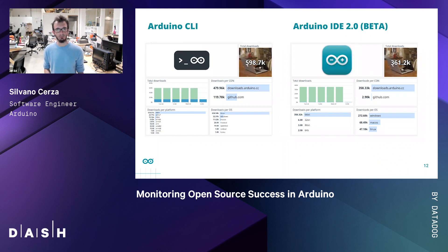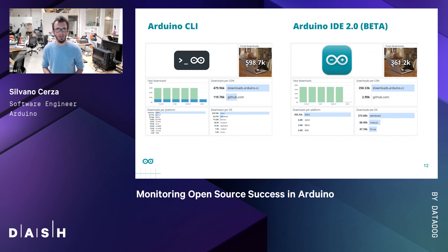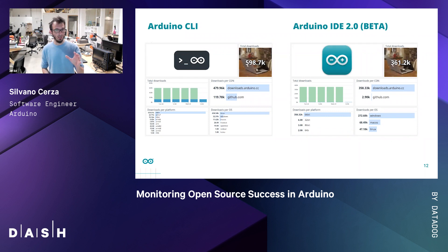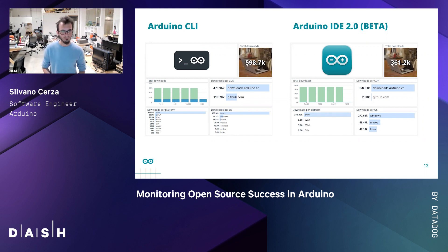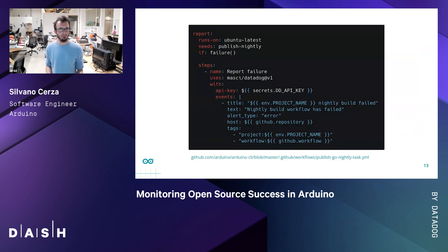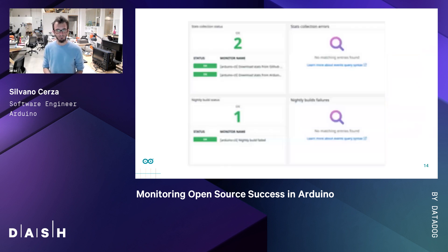Now that we've pushed all the information we wanted to Datadog, we can start building our dashboards to show some graphs. Recently, we started gathering this information also for the new Arduino IDE 2.0. Even if still in beta, we already had a good number of downloads. As you can see from the screenshots of our dashboards, we can already get some interesting insights: most of the users of the Arduino CLI are on Linux, while most of the users of the Arduino IDE 2.0 are on Windows. Monitoring nightly build failures is also quite easy — the only difference is the tags pushed. Both monitors for nightly and stats collection failures are currently all green, so we're more than happy.